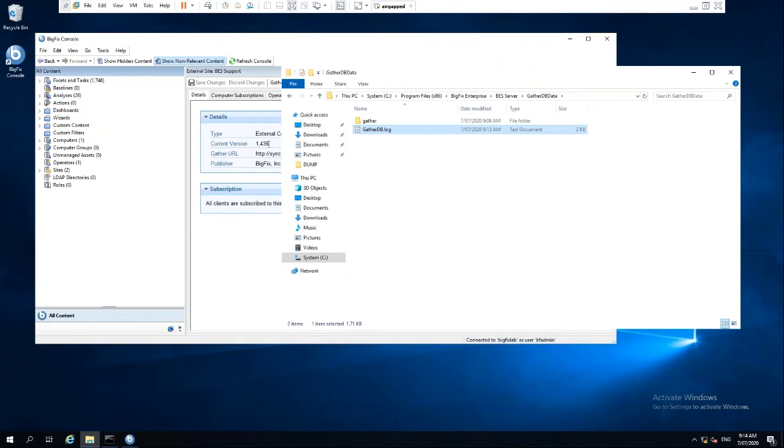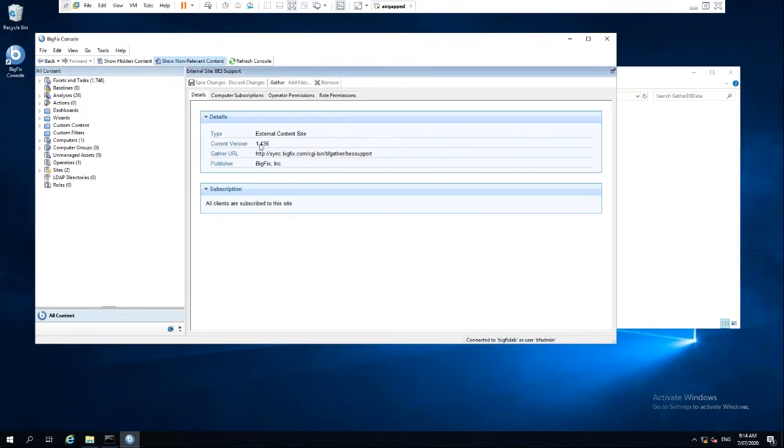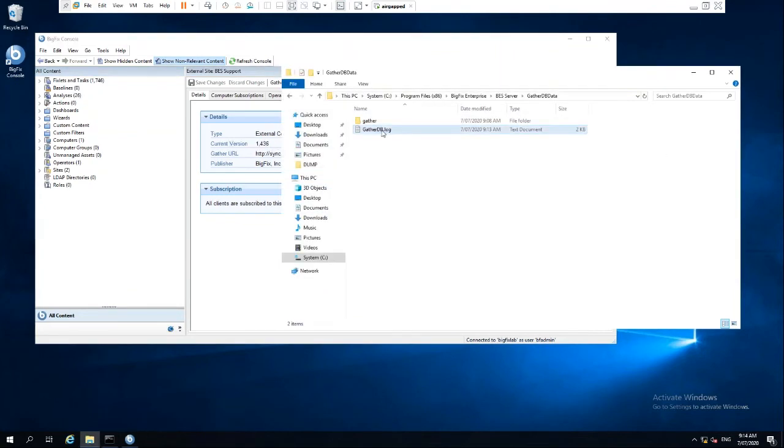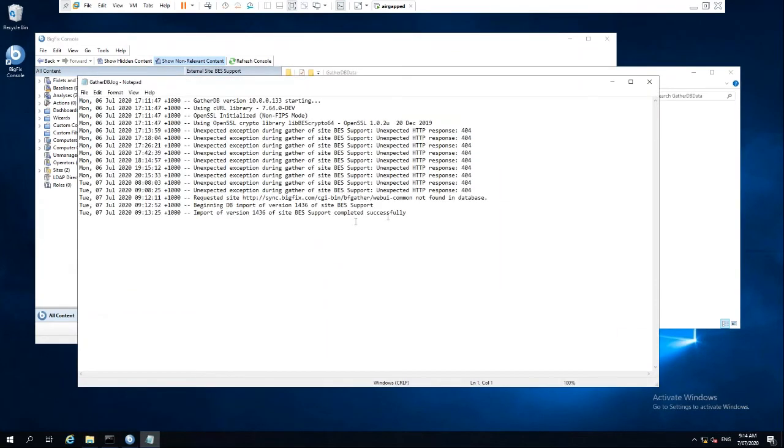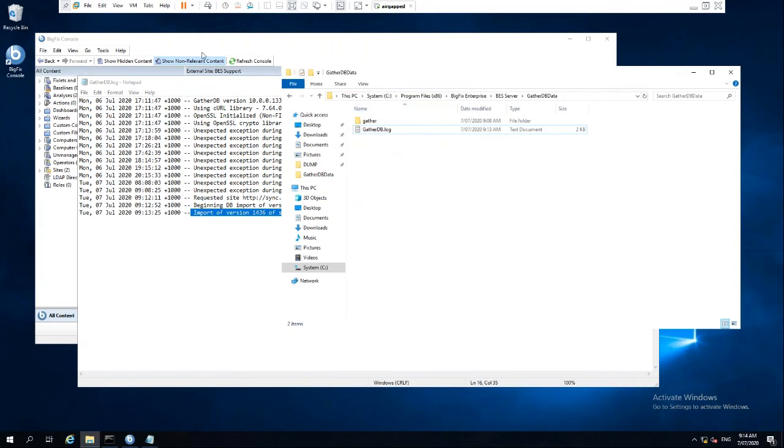So you can see now the version is in the current version. If we check the log here, it says the import of that version has completed successfully.